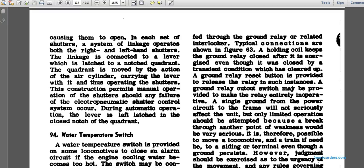A holding coil keeps the ground relay closed after it is energized, even if the grounding condition clears up. A ground relay reset button is provided to release the relay in such instances. A ground relay cutoff switch may be provided to make the relay entirely inoperable. A single ground in the power circuit through the frame will not seriously affect the unit, and only limited operation should be attempted, because a breakage at another point of weakness would be very serious.